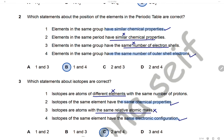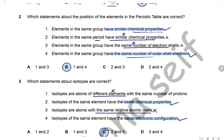Question 2: Which statement about the position of elements in the periodic table is correct? Elements in the same group have the same chemical properties — yes, because they have the same number of electrons in the outer shell. Elements in the same period having the same chemical properties is wrong. Elements in the same group having the same number of electron shells is wrong — they have the same number of outer shell electrons. So statements 1 and 4 are correct, and the answer is B.